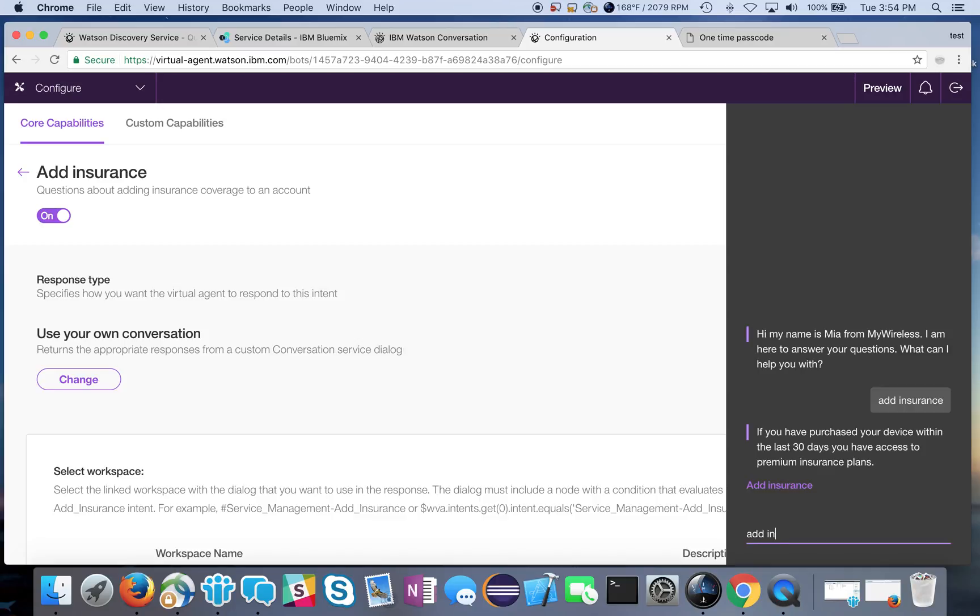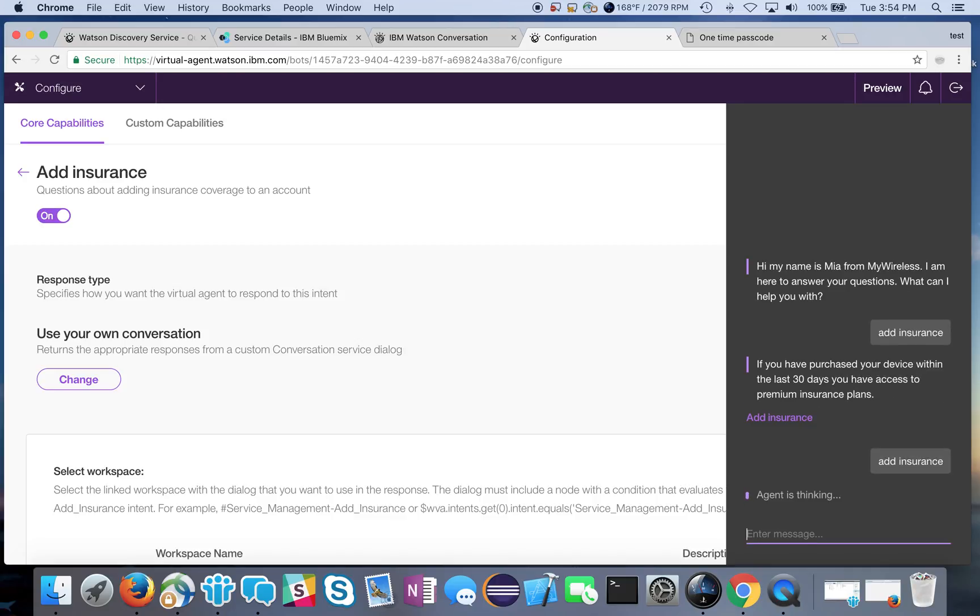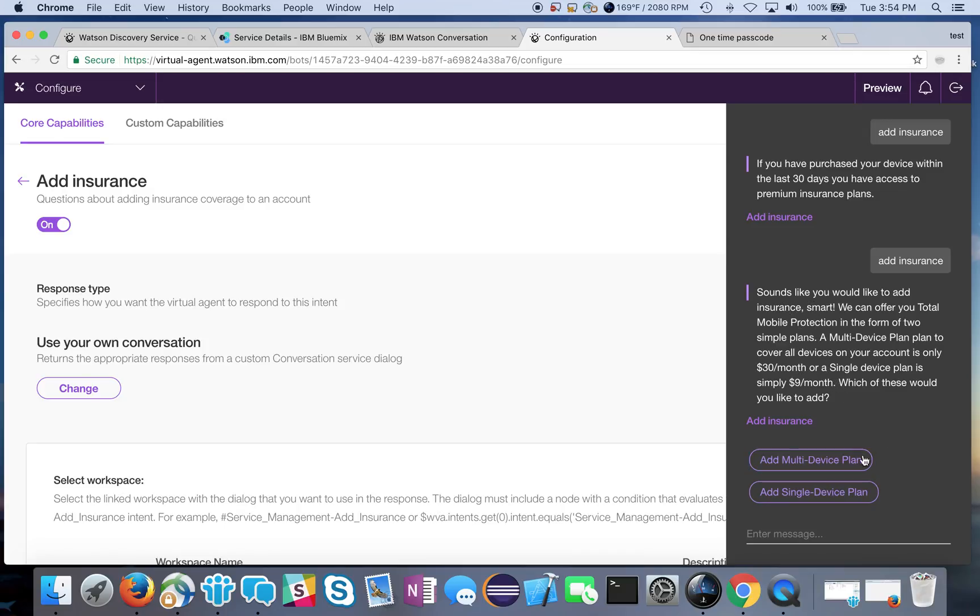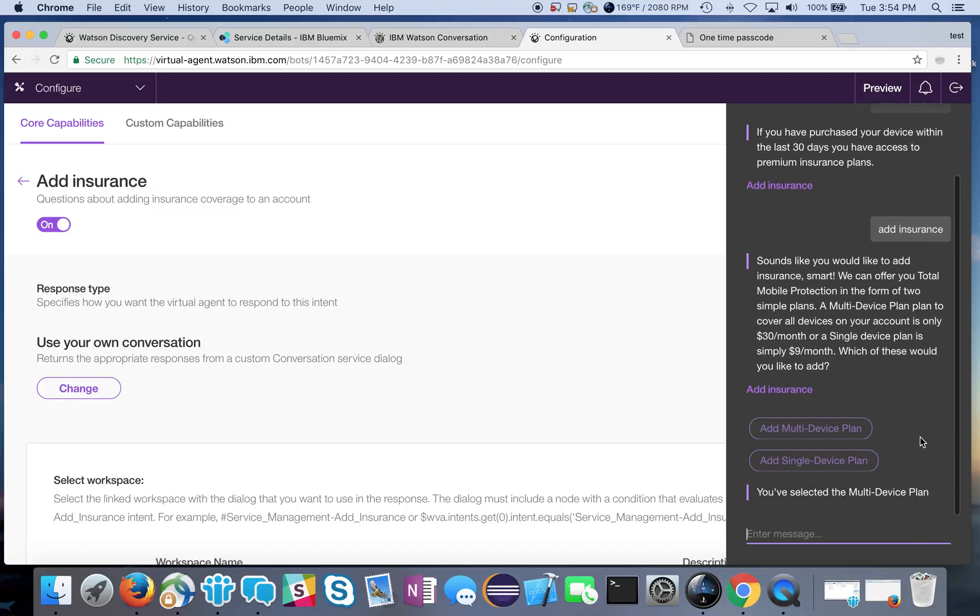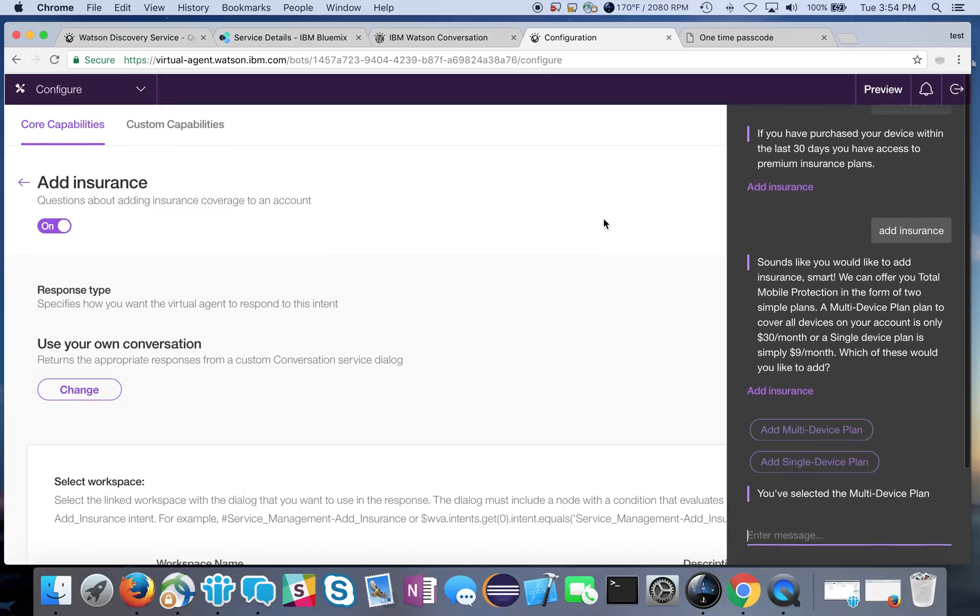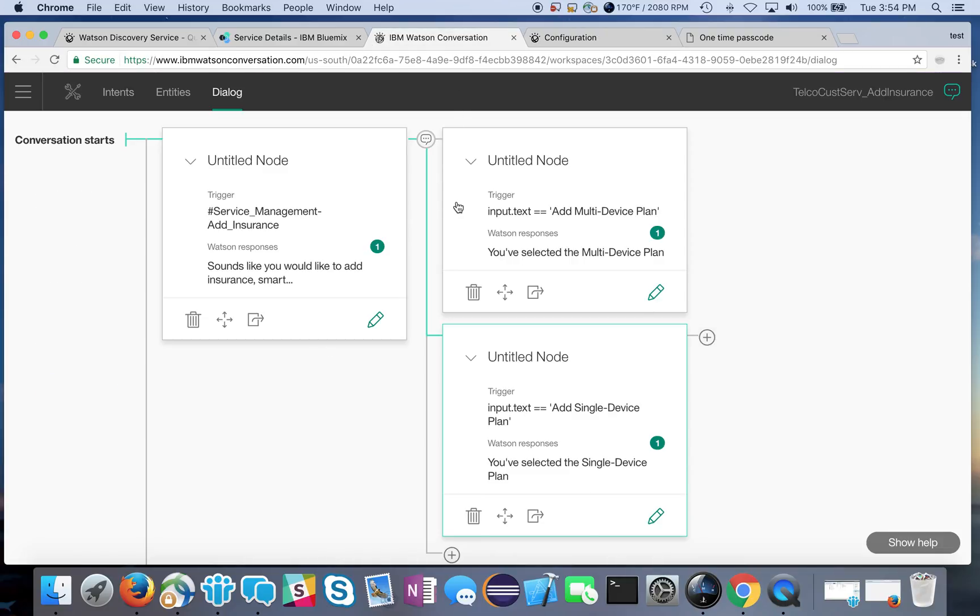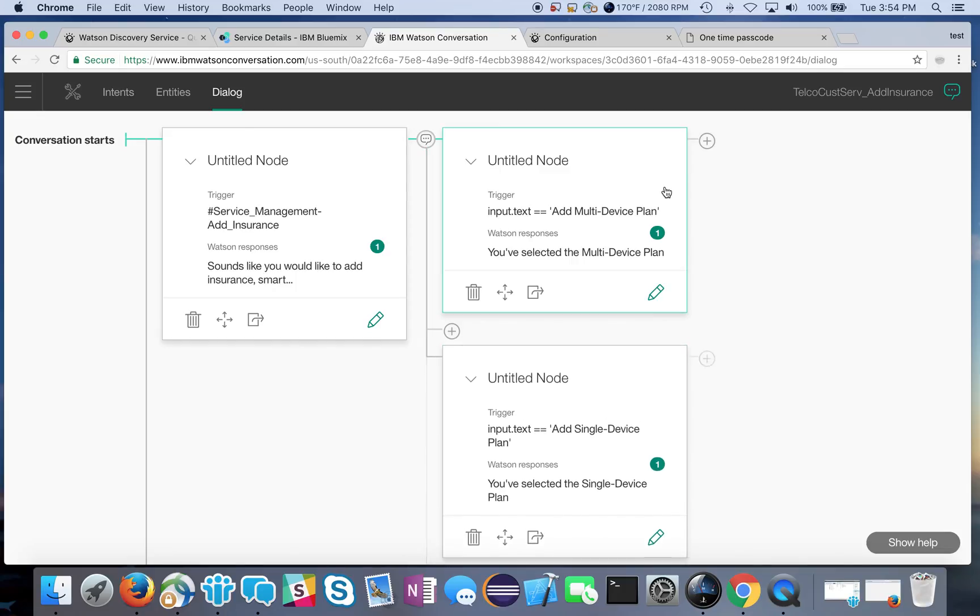I should see, I go ahead and try this again, the dialog from the conversation. And here it is. So this is actually from the Watson Conversation service that we defined on our own. It gives me the option that I said, do I want to select a multi-device plan or add a single device plan. I can go ahead and click one of these. It says okay you've selected the multi-device plan, so it recognized which one I clicked within my flow and it gave me this.